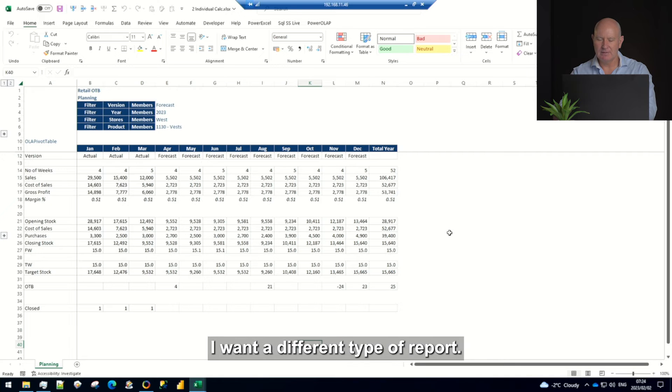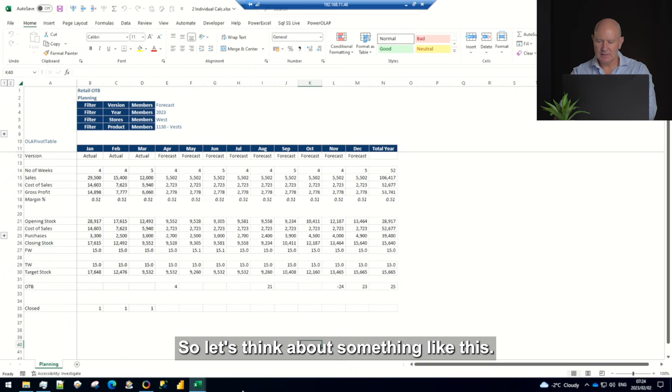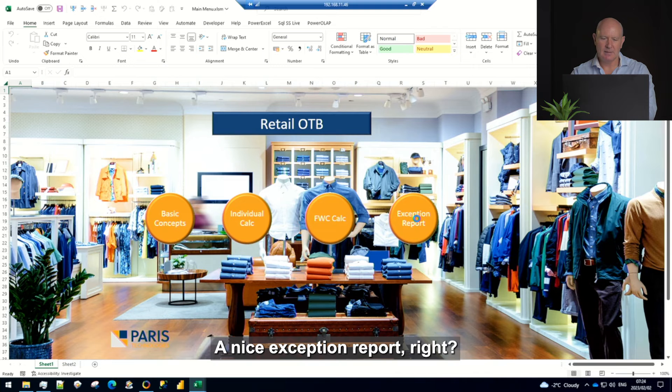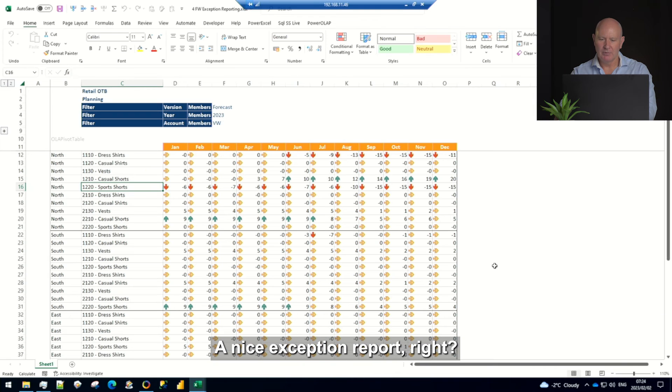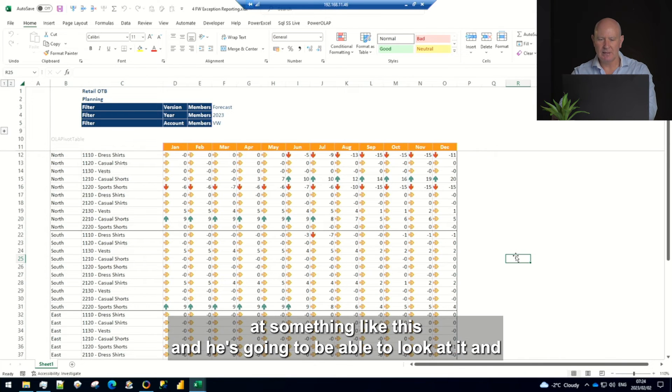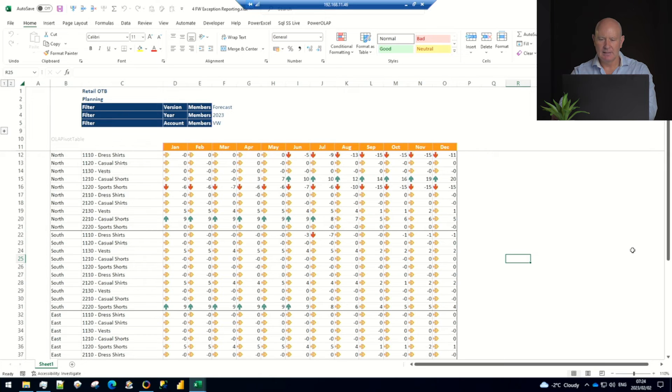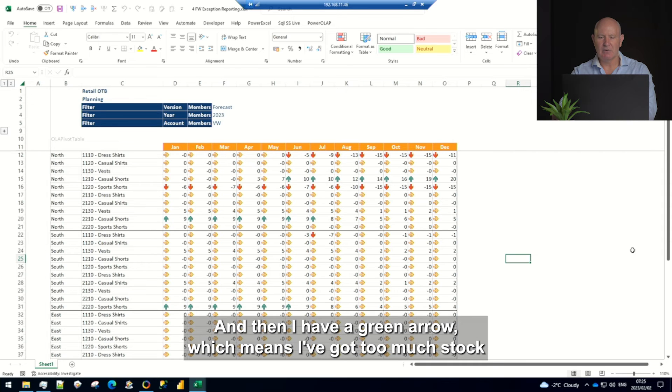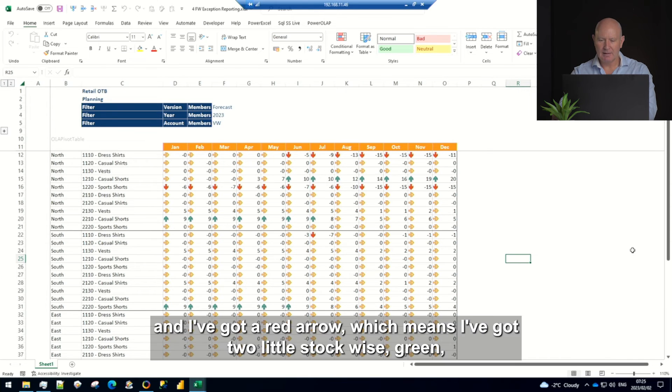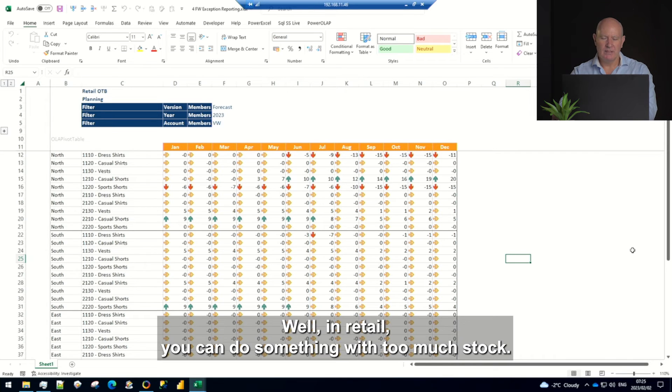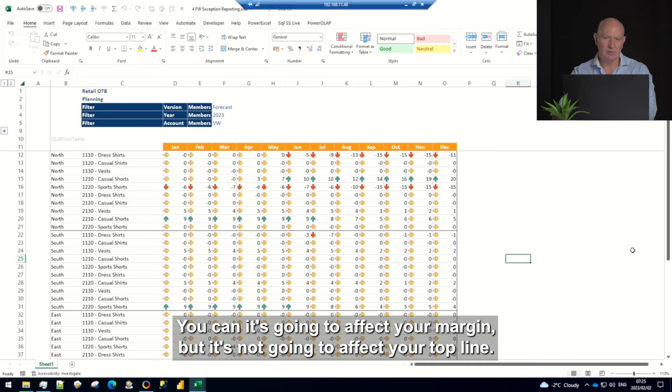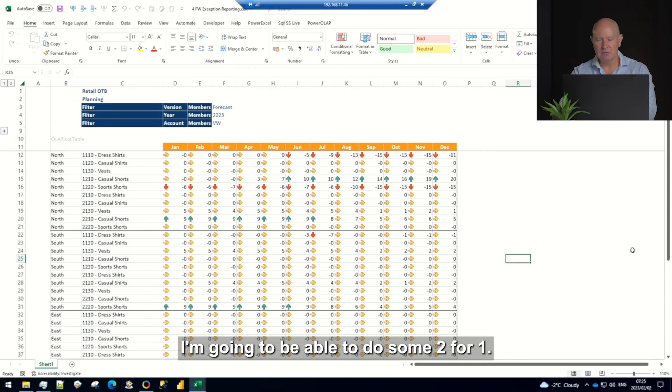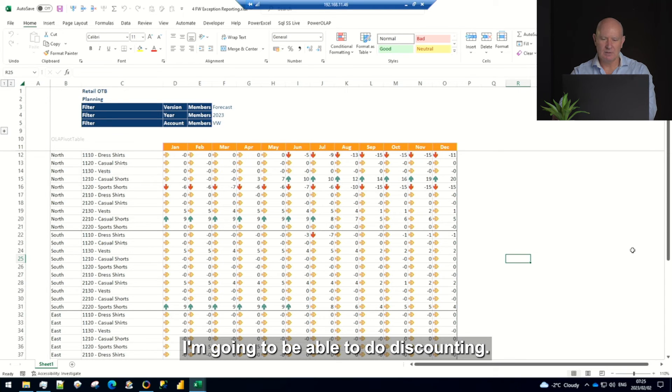So very powerful. Okay, I don't really want to be rolling through all the stores and running through all the categories. I want a different type of report. So let's think about something like this, a nice exception report where potentially the controller, my boss, is going to be looking at something like this and he's going to be able to look at it. An orange arrow going to the right means everything's perfect and then I have a green arrow which means I've got too much stock and I've got a red arrow which means I've got too little stock. Why is green too much stock? Why is it green? Well in retail you can do something with too much stock, it's going to affect your margin but it's not going to affect your top line. I'm going to be able to do some promotions, two for ones, discounting. It's going to affect my margin but I'm going to get the turnover.